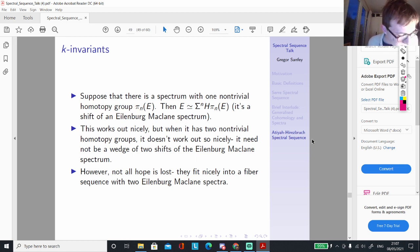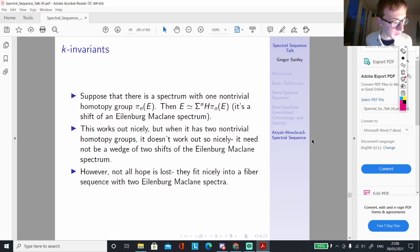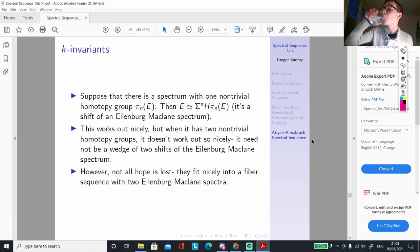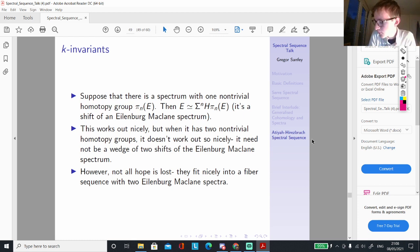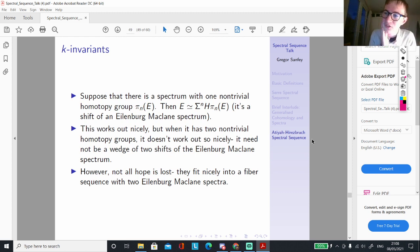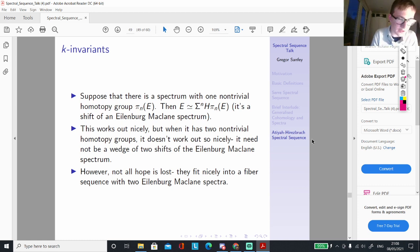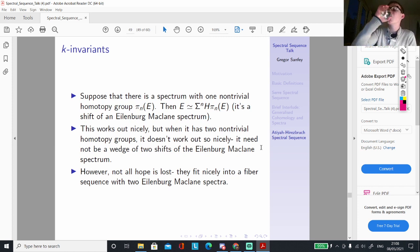Now we're going to take a slight detour. Before, we haven't been too bothered about precisely what the differentials are. But the differentials in this spectral sequence are interesting. If we know the differentials, that gives us information about the pages of our spectral sequence. The differentials are not always easy to compute, so it's always good to have techniques. For the Atiyah-Hirzebruch spectral sequence, they lie in the form of K-invariants.